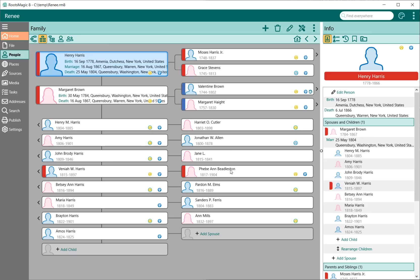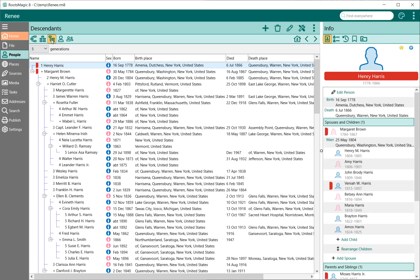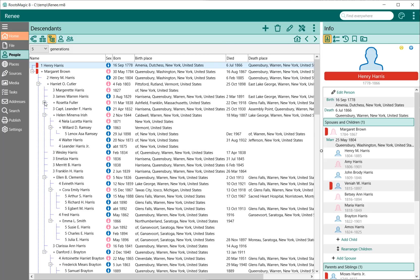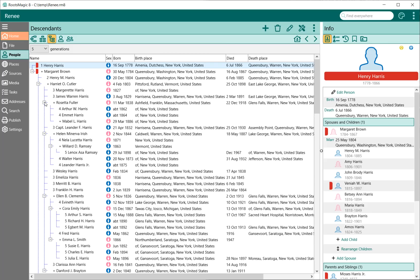We also have a Descendant view, which in functionality is very similar to what we had in 7, with the ability to collapse individual nodes. You can collapse and expand the various family lines here. You still have the ability to switch between generations, just like you always have.